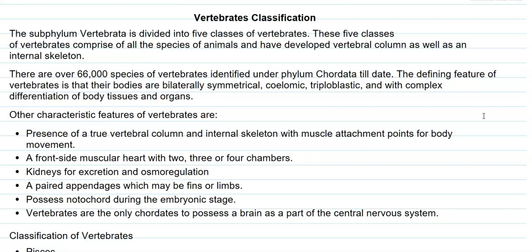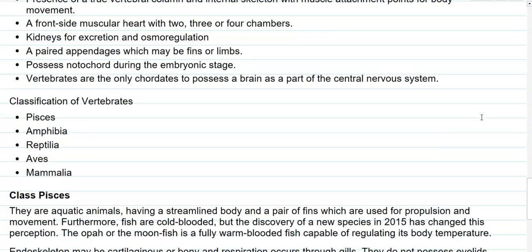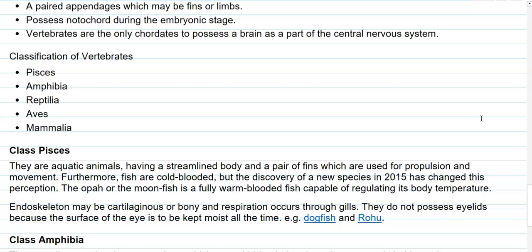Vertebrates are the only chordates found to possess a brain as part of the central nervous system. The main classes of vertebrates include Pisces, which contains fishes, and Amphibia, which contains amphibians such as frogs.